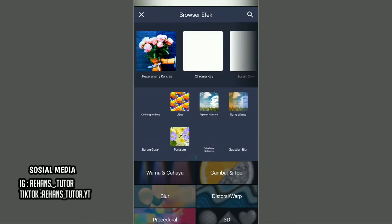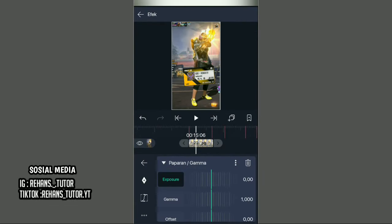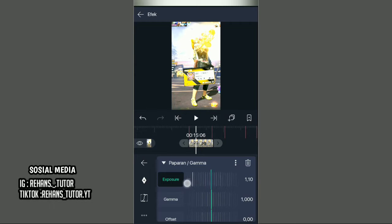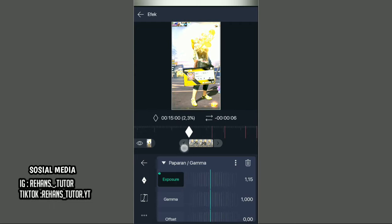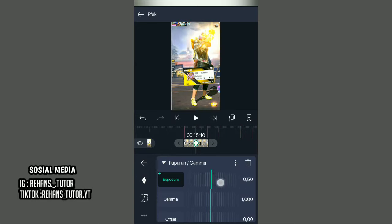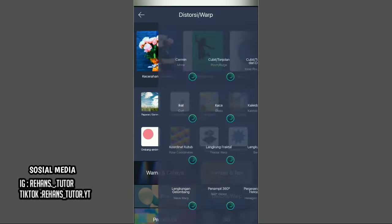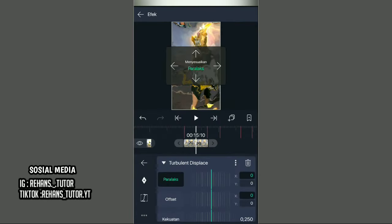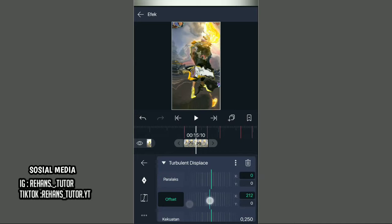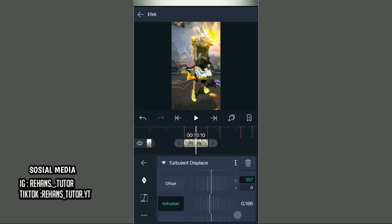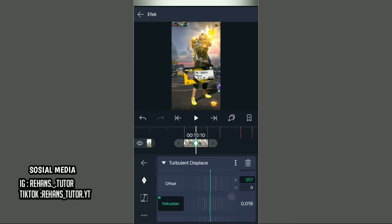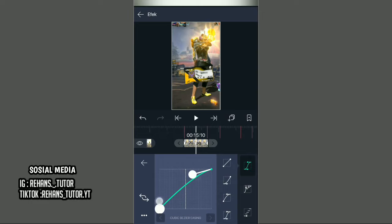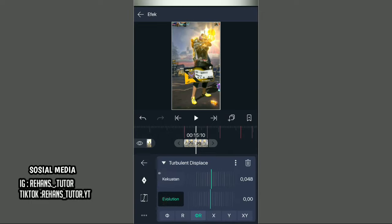Jika sudah, kembali dan kasih efek lagi — Paparan atau Gamma — dan ubah exposure-nya menjadi 1,15. Lalu kasih tanda, pindah ke ujung kiri, paskan di detik 15,10, ubah exposure-nya menjadi 0,00. Kembali dan kasih efek terakhir — cari di Distort, pilih Turbulent Displacement. Pilih pengaturan standar, ubah offset-nya menjadi 257 dan kekuatannya menjadi 0,153. Kasih tanda, pindah ke ujung kiri, kasih tanda lagi, ubah kekuatannya menjadi 0,00, pindah ke ujung kanan, lalu buat kurva seperti ini.